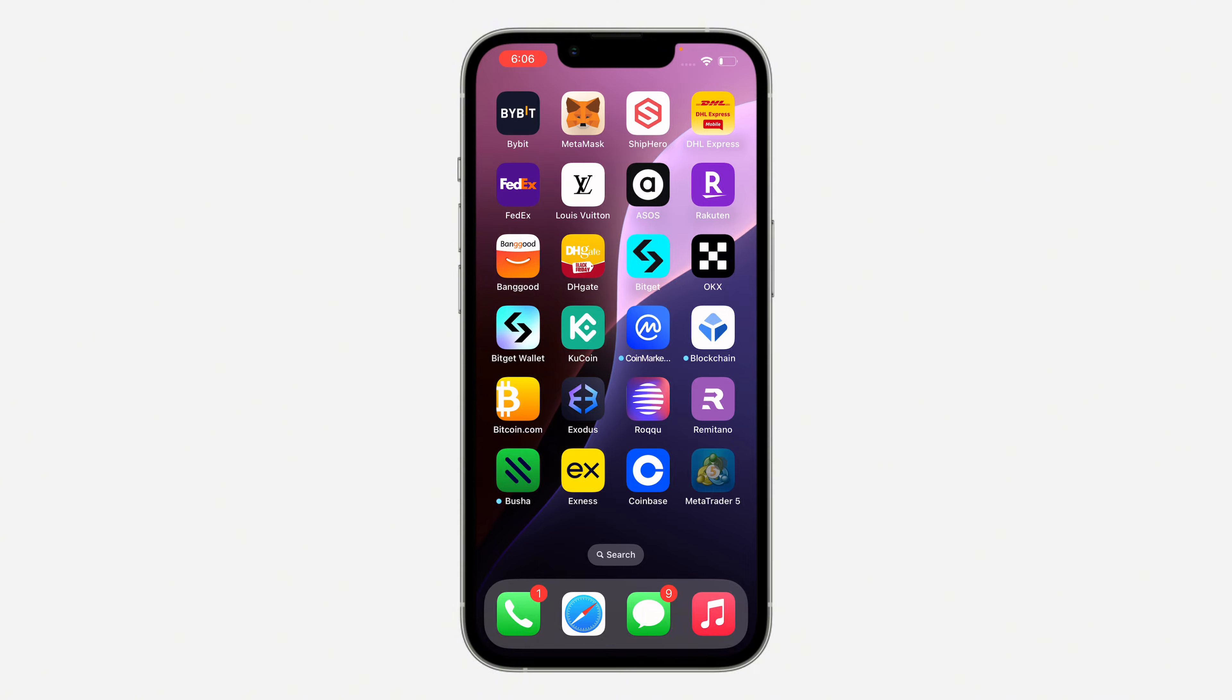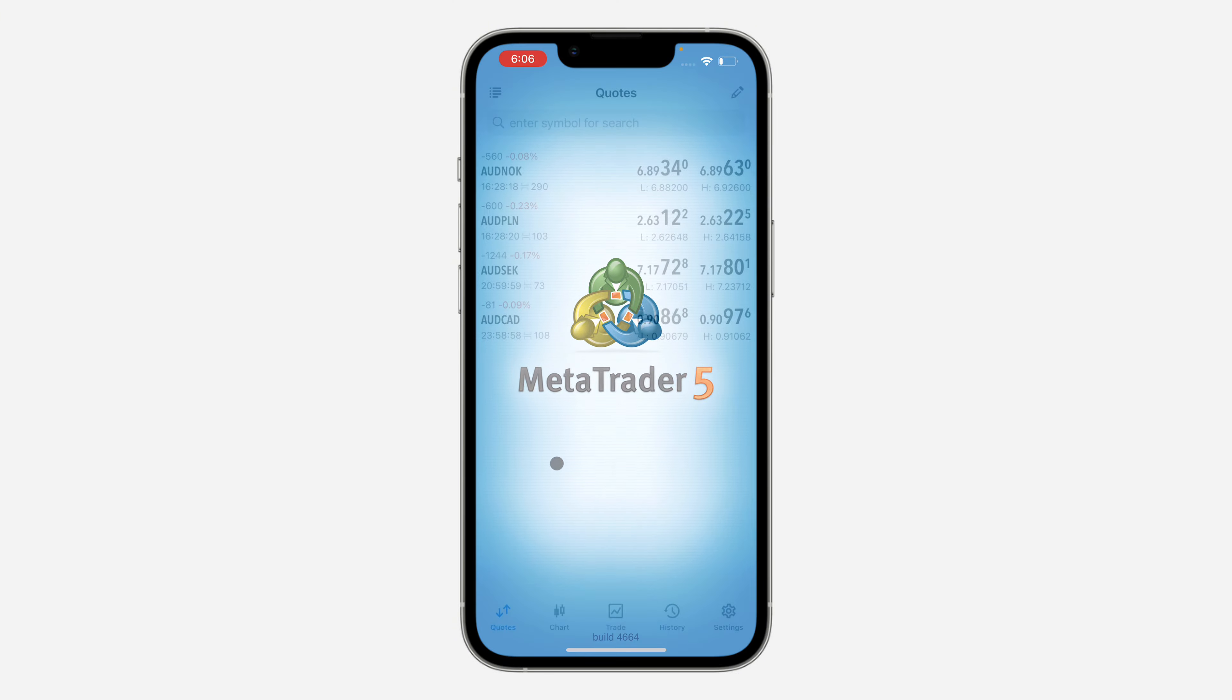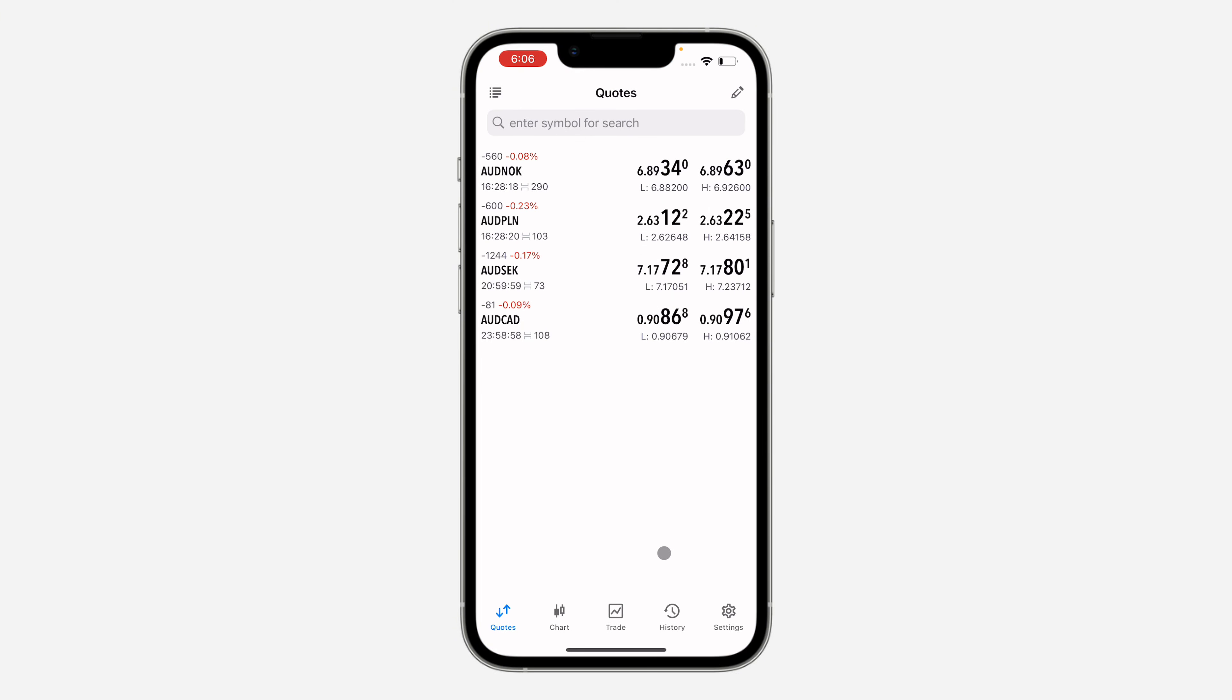So the first thing is open up the app and you need to click on settings at the bottom right here.